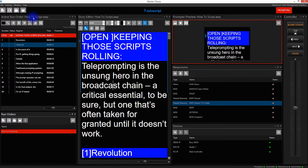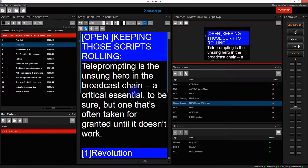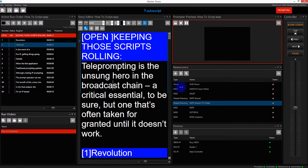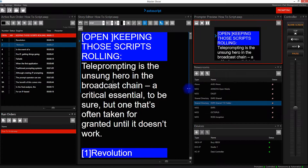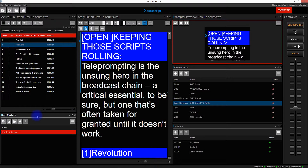I can resize the windows at any time just by dragging. I'd now like to move the Run Orders window, so I will click in the title bar.